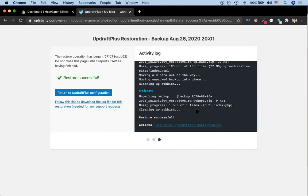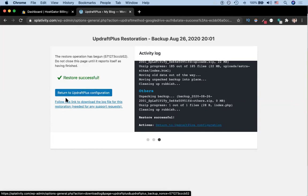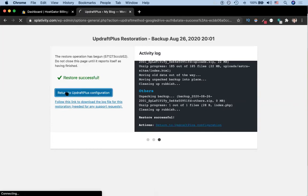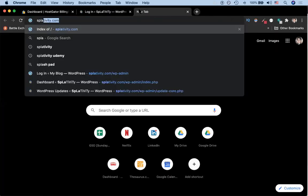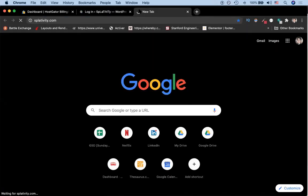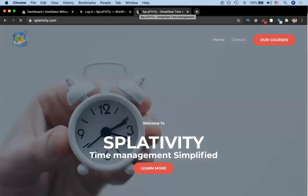Once it's done, you'll get a message that it was either successful or it had problems. If you want, you can go ahead and download the log. But in our case, we're just going to hit return to UpdraftPlus configuration. Then we're going to open up our web page. You'll notice it's restored to the previous version of our website, splattivity.com. Whereas before it was just the default WordPress blog with the 2020 theme, now it's the custom site that we've built over the last few lessons.